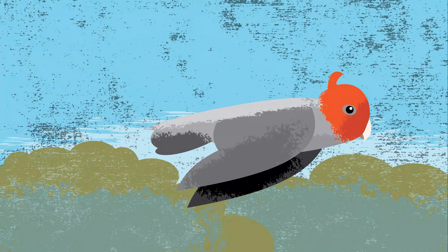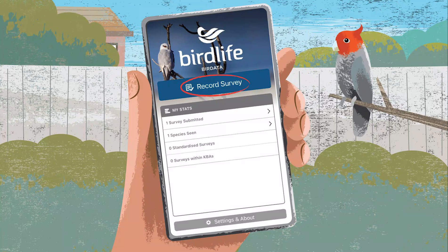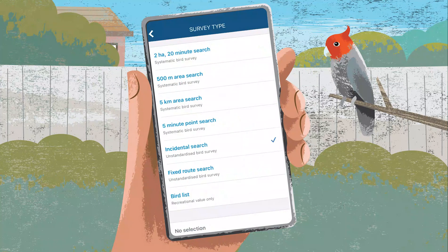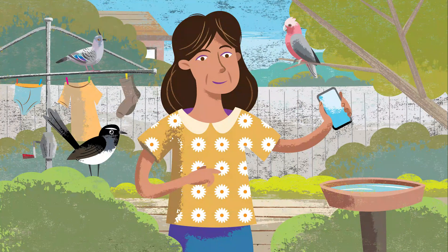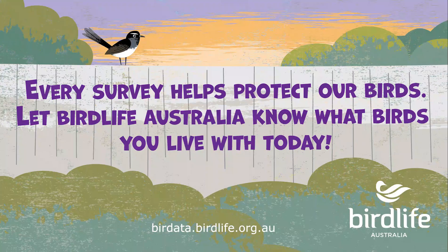But wait! What if you're out and about and you see something special, like a pair of gang gang cockatoos? You can record this with Bird Data too. You can submit an incidental sighting anytime, anywhere. Select Record Survey and choose General Bird Data as your program. For survey type, select incidental search and simply record your sighting.